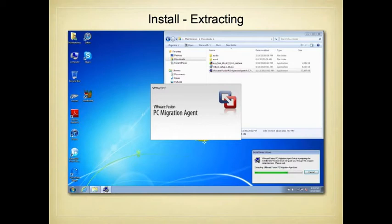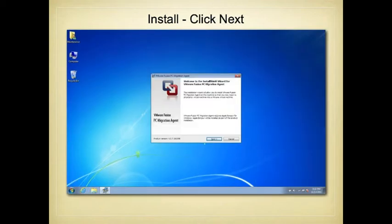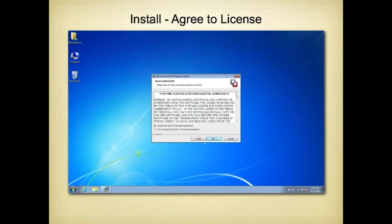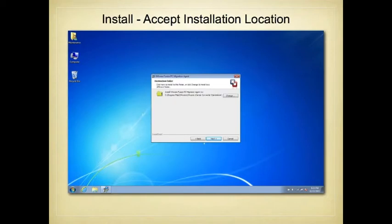That will install the PC migration agent. You can just click through—the default settings should be fine. This PC migration agent basically allows the Windows computer to communicate with VMware on your Mac and then transfer the operating system, program settings, and all your files.